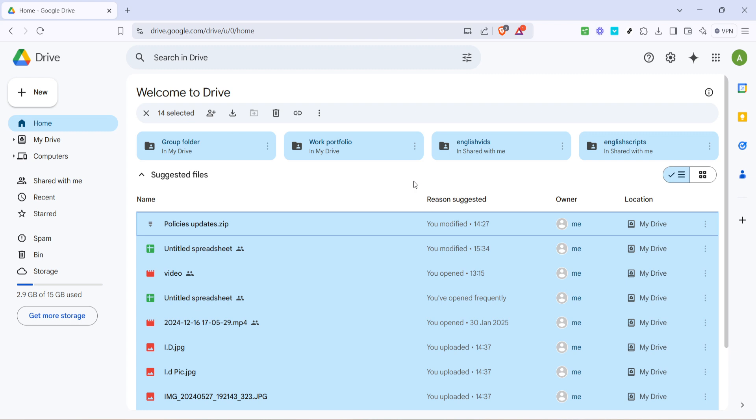And there you have it. You've successfully selected all files in Google Drive. It's a simple method, but incredibly useful. You can always revisit these instructions anytime you need a refresher. Thanks for tuning in today. Remember to subscribe for more easy-to-follow tech guides. See you in the next video.